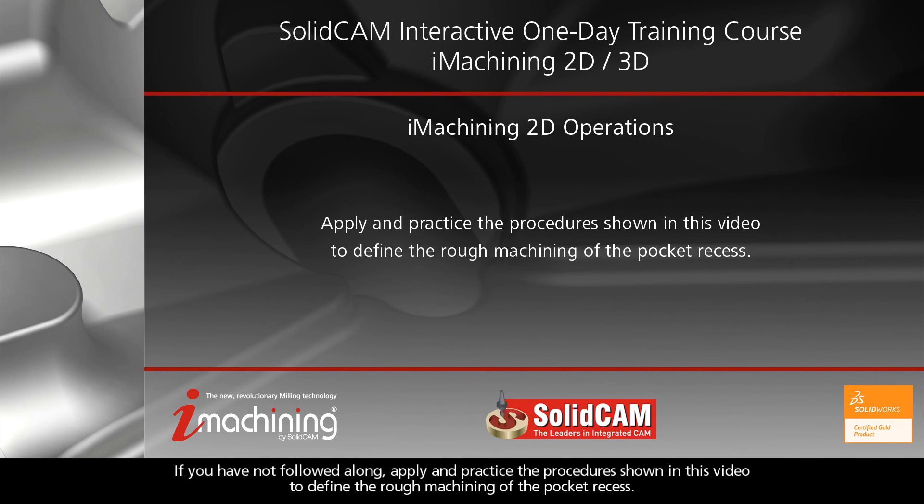If you have not followed along, apply and practice the procedures shown in this video to define the rough machining of the pocket recess.